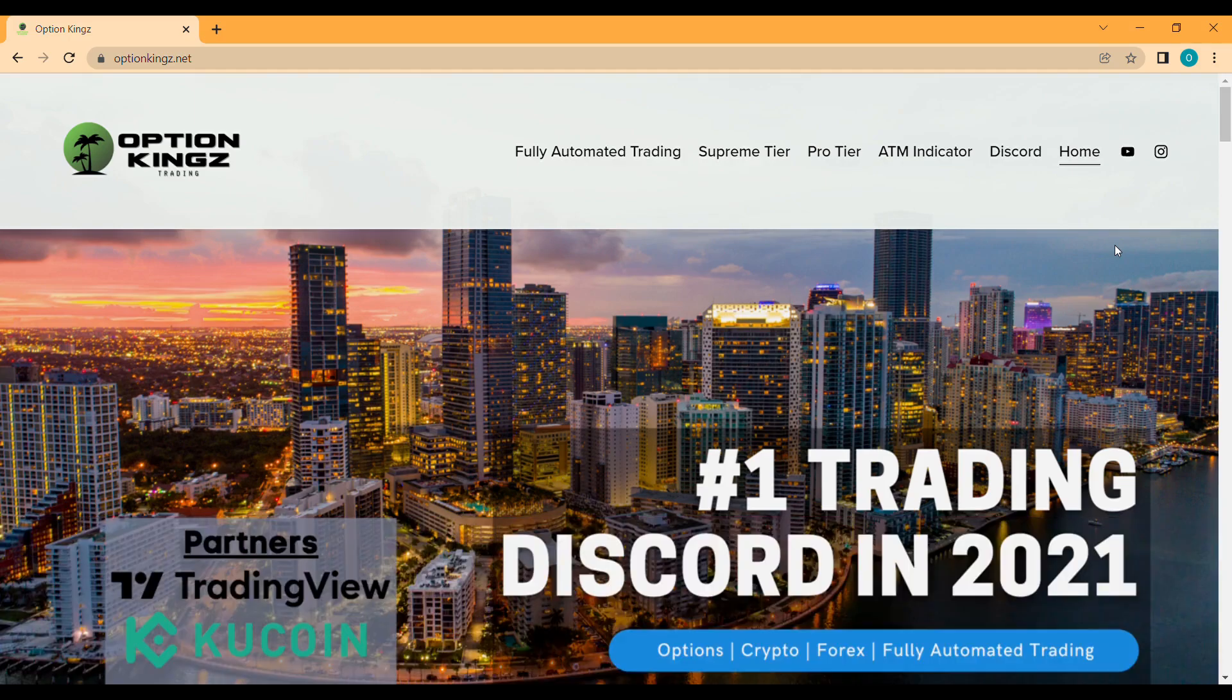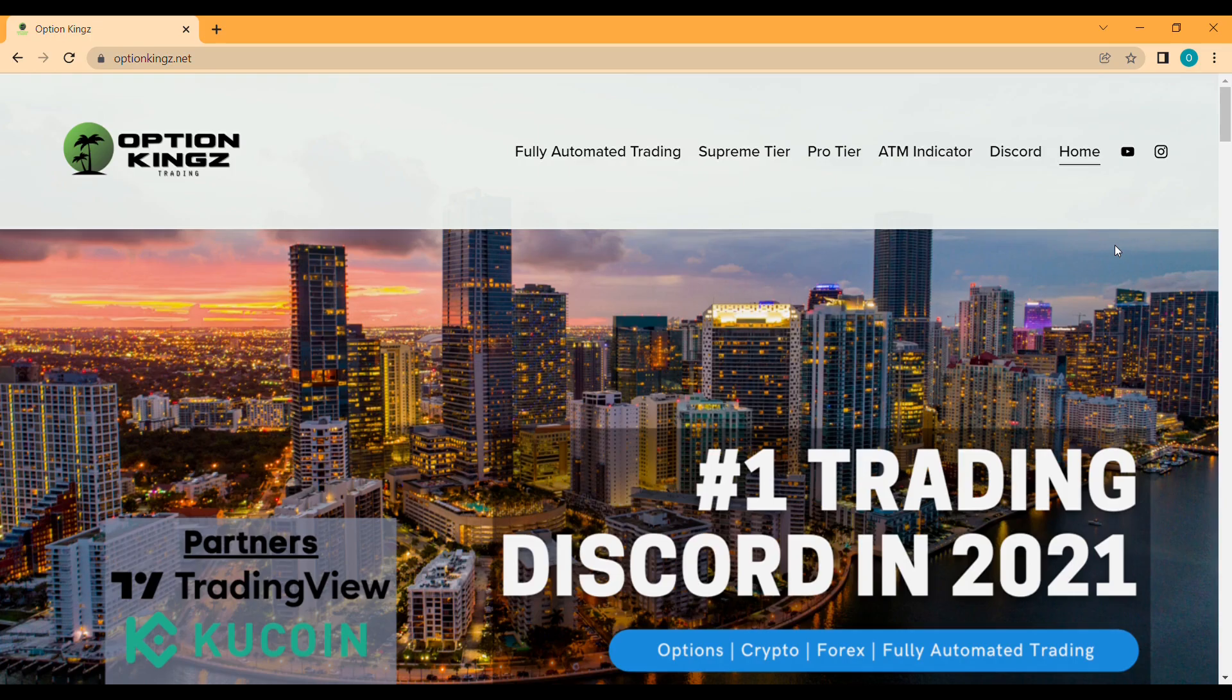Before we move into the content for the video, I'd like to remind you that we are partners with TradingView and Kucoin. If you use the links down below to sign up for an account for either of the two, you could qualify for money off your fees and your membership accounts.